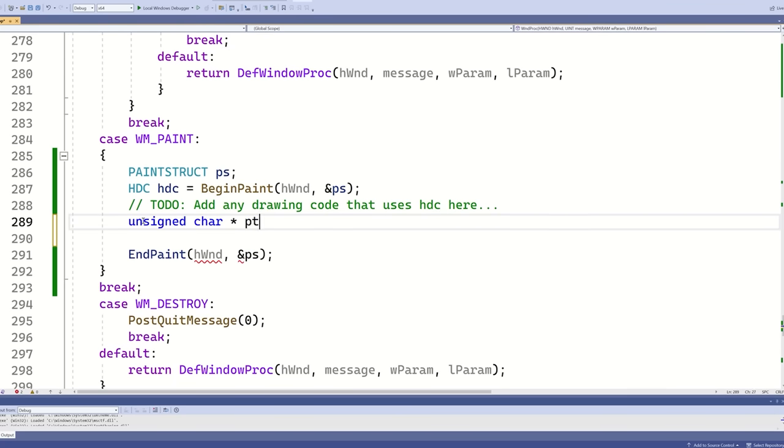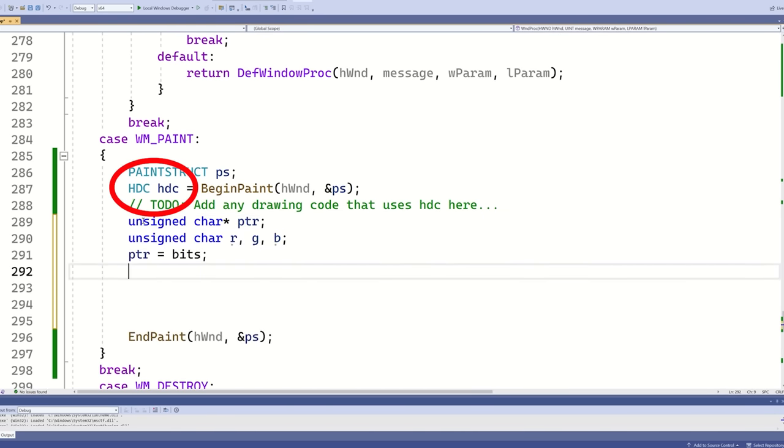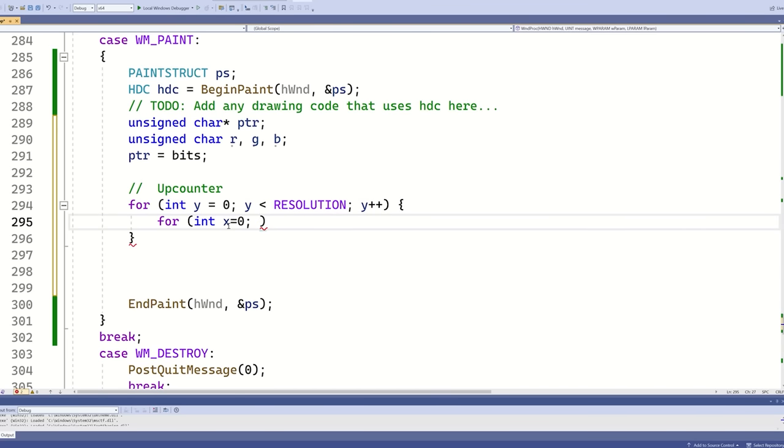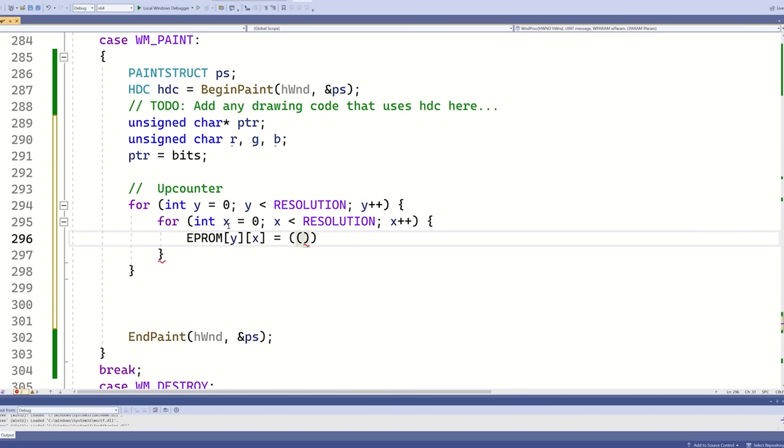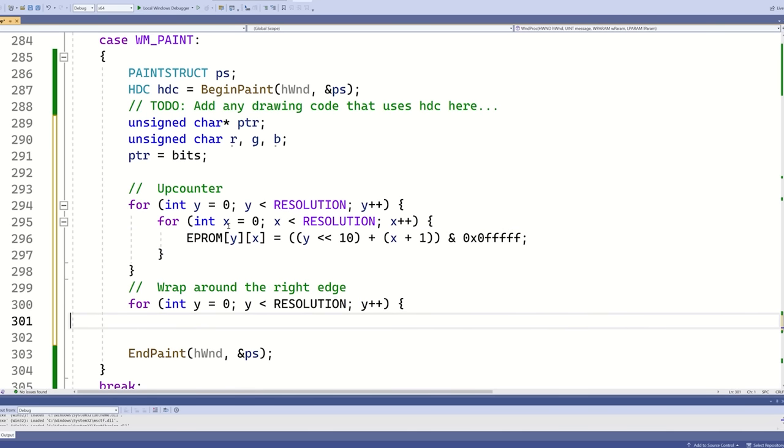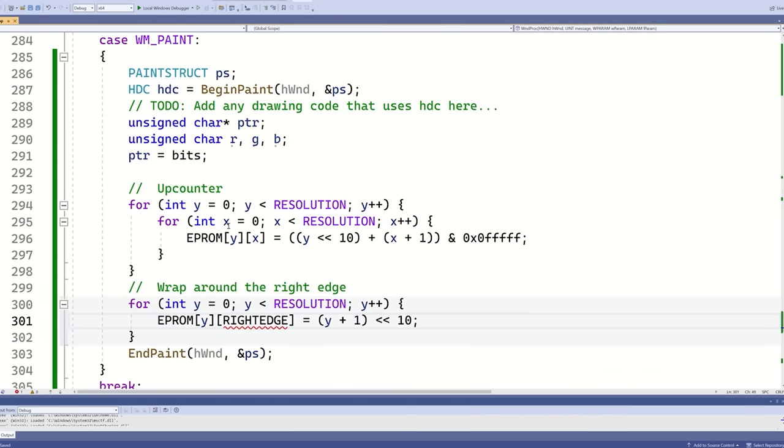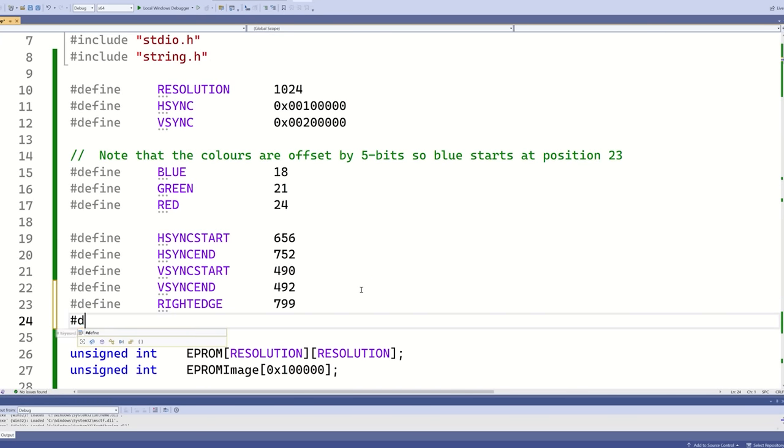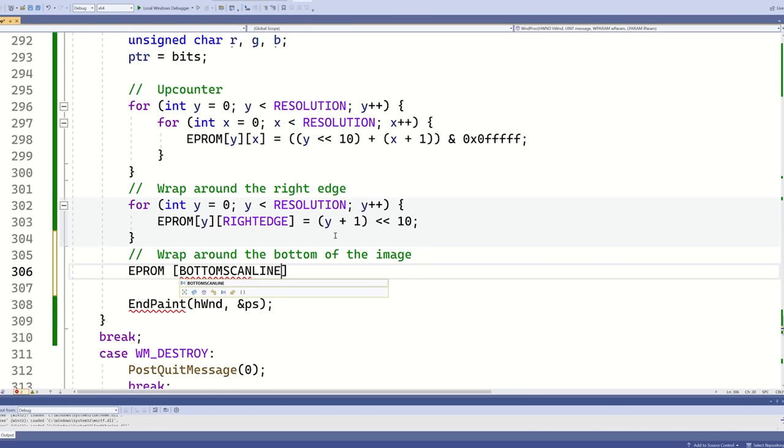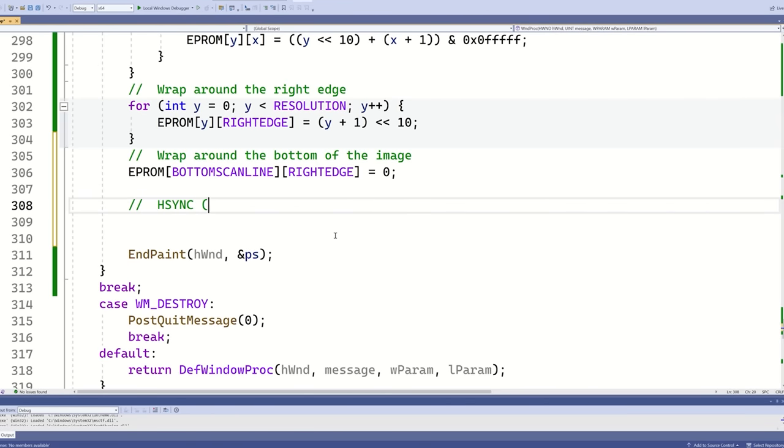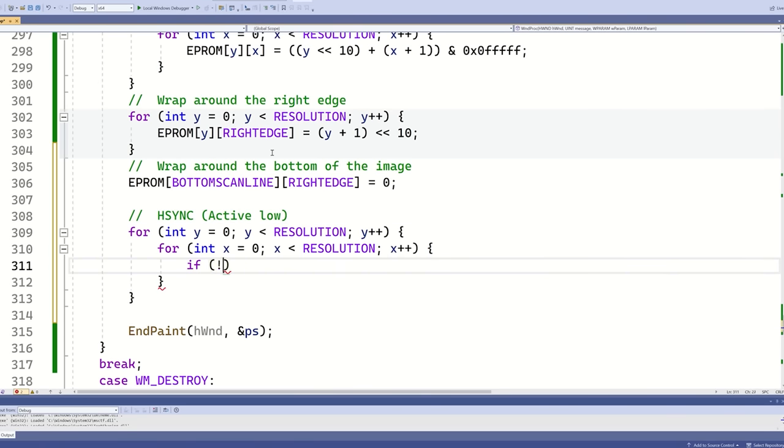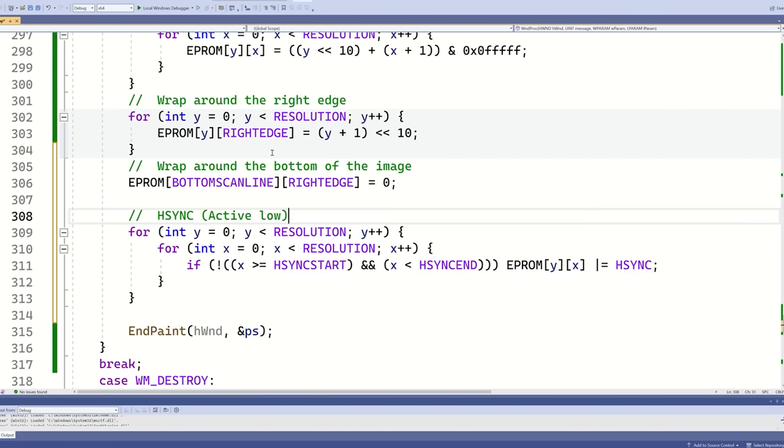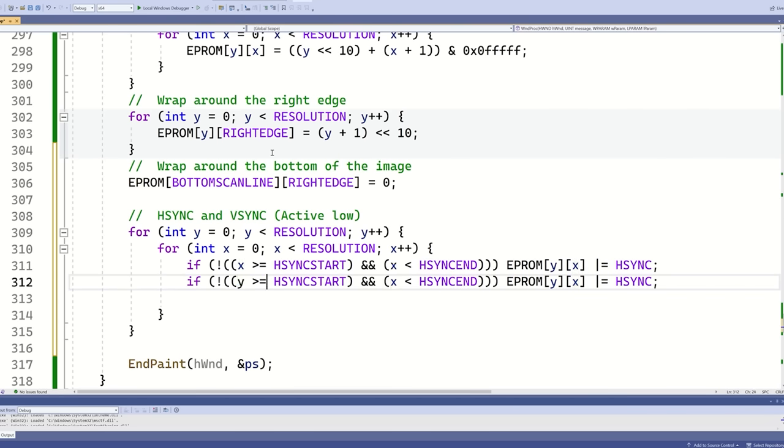I'm going to add my main code here because the handle to device context has already been defined. By default, I'm going to get each memory location to count up by 1. This is the left to right sweep of the scanline. Now I need to wrap around the right edge of the scanline at column number 799, so that it points to column 0 of the next scanline. I'll quickly hash define right edge is 799 and bottom scanline is 524. Now I need to connect the bottom right pixel to the top left pixel. The horizontal sync signal is active low, so I'll set it to be high for every pixel except those within the HSYNC region. I'll do the same for VSYNC.